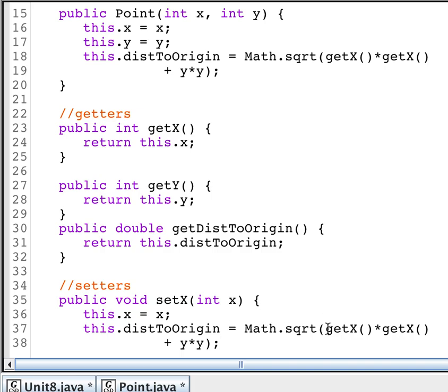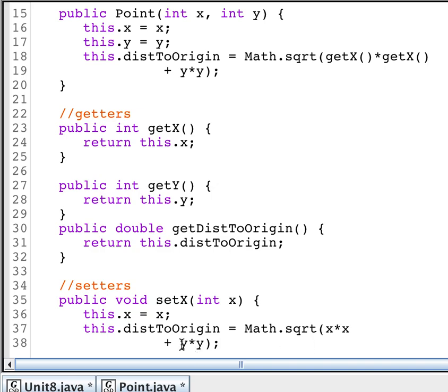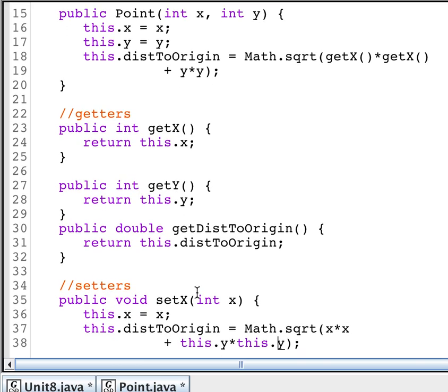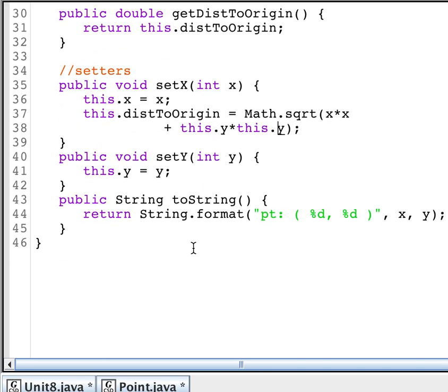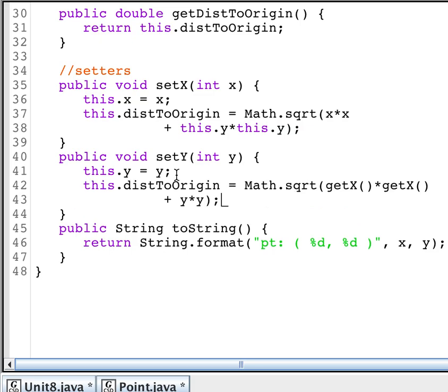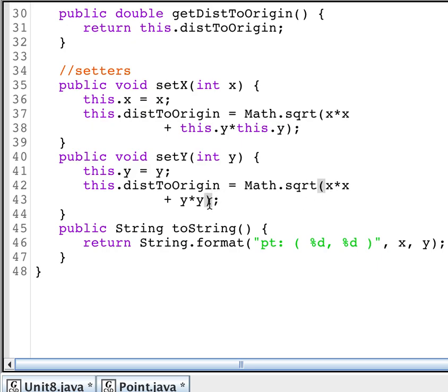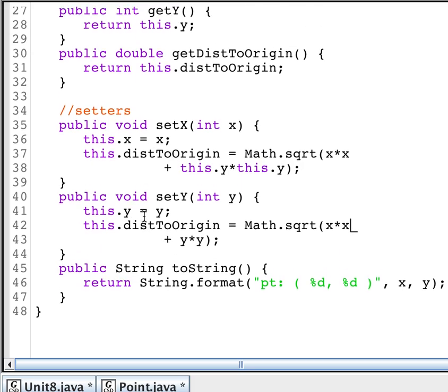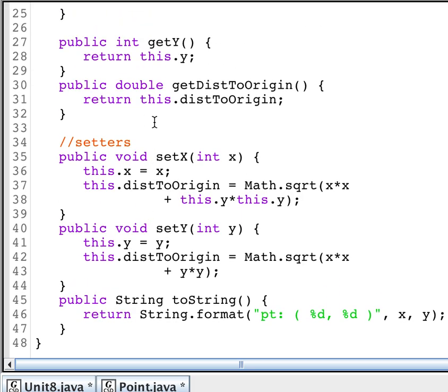Now, not only do I need to calculate the distance to origin when I create the point, but if I set or change the x value, I've got to do it again there. Well, to illustrate the point here, I'm going to use get. I'm going to use the x value. And then here, I'm going to use this.y and this.y. These are identical. It doesn't make a difference which one I do. When I change the y value, I'm going to set the distance. This time, I'm just going to use x. I'm going to use y. I'm not going to change it at all. Then, when I ask for the distance, I'll get it.